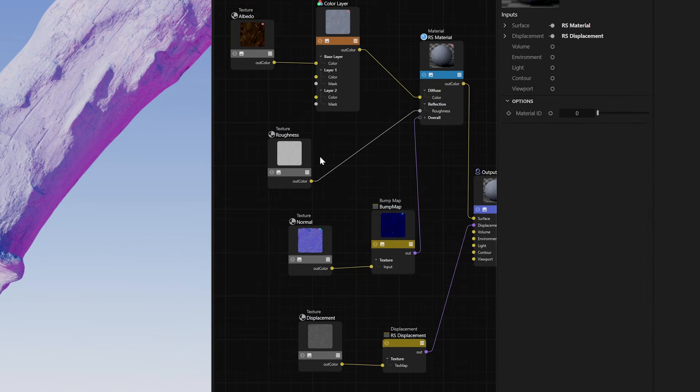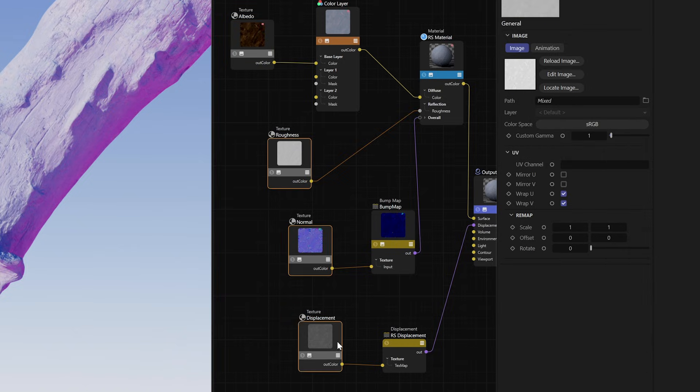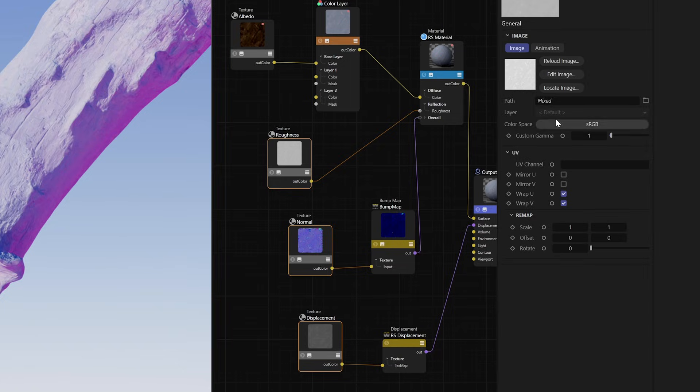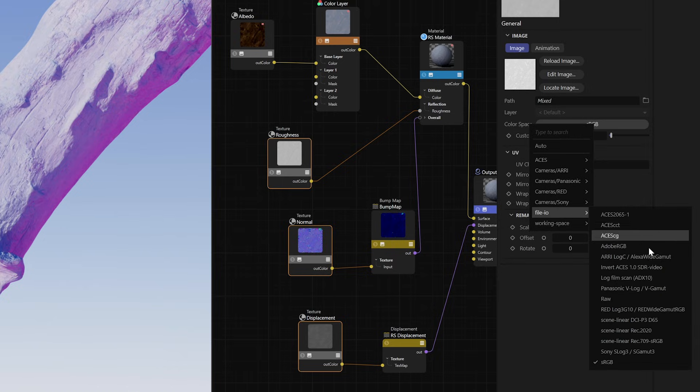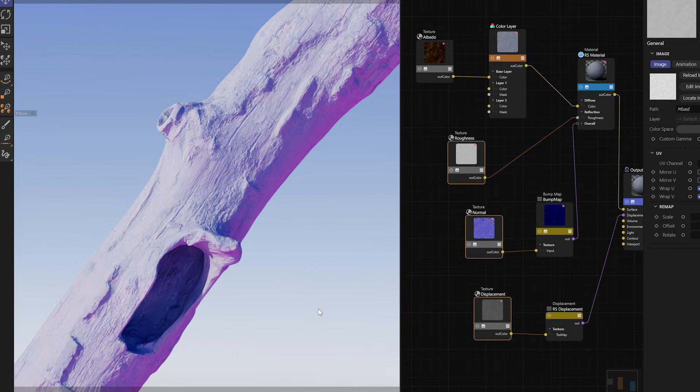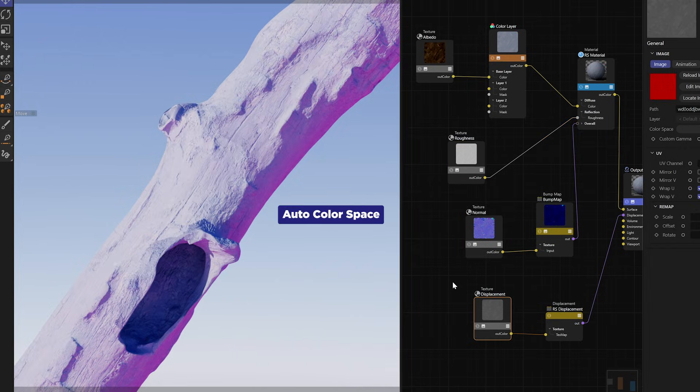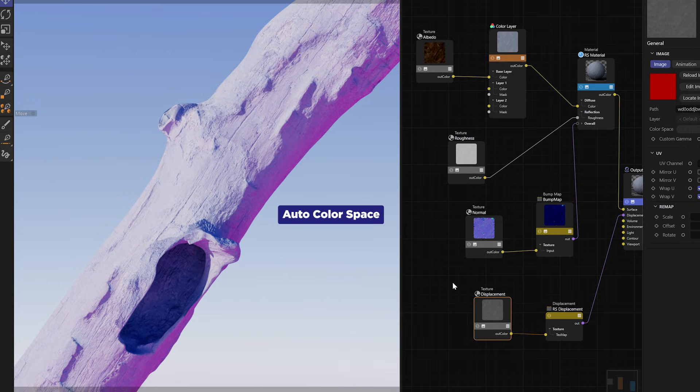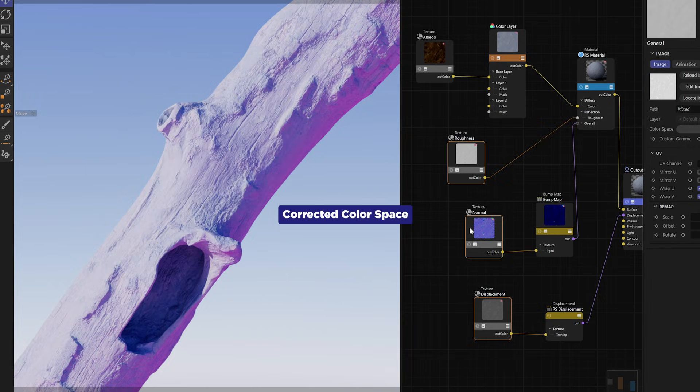But for any maps that hold any data information, so we're talking metallic, bump, normal and displacement, you actually need to change the color space to raw format. If you don't do that, Redshift isn't going to use that information correctly. So if I go and select all my nodes, change them to raw, wait for it, you can see that massive difference there. Now, I don't want to admit like how long I was doing this whole thing wrong, ignoring the whole color space thing. I just kind of assumed that auto just kind of did the work for you. But it doesn't. Because you know, with AI, you think that computers are so smart, but sometimes they're kind of dumb.